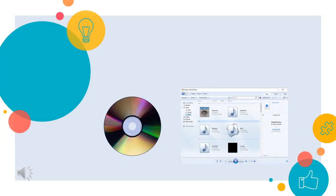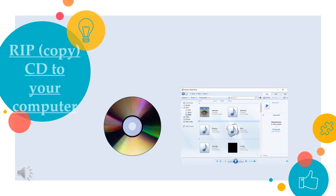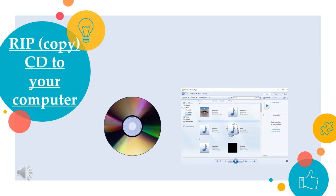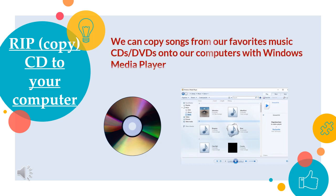Let us learn how to rip copy the contents of a CD in your computer. We can copy songs from our favorite music CDs and DVDs onto a computer with Windows Media Player. When we rip music, we are copying songs from a CD to a computer. After the songs have been copied to a computer, we can use Windows Media Player to play and organize the songs, create playlists and copy music to a portable device.